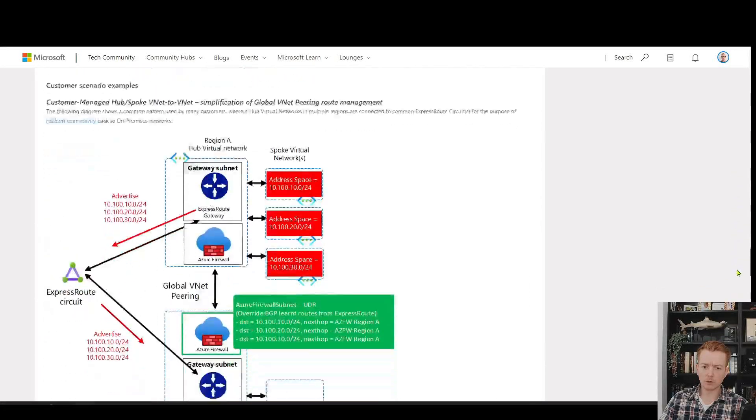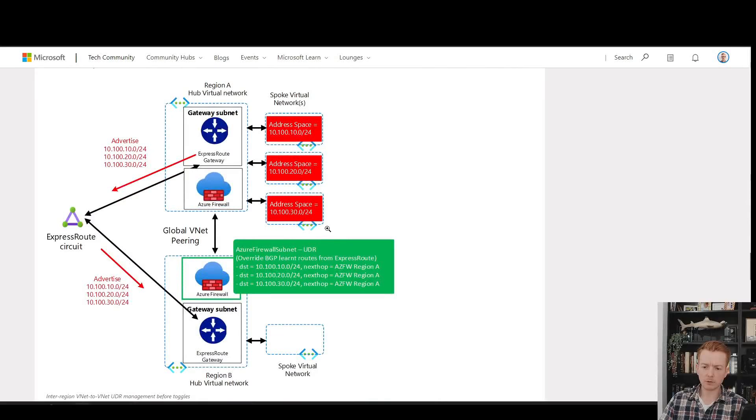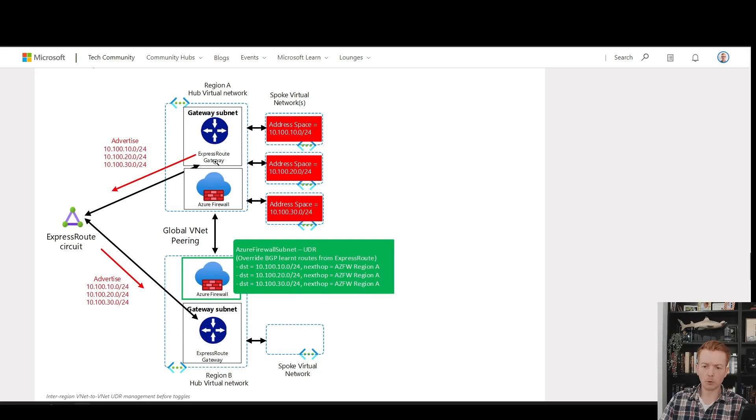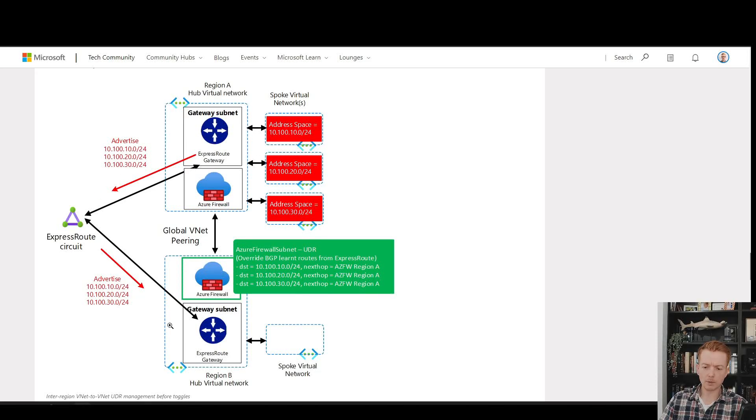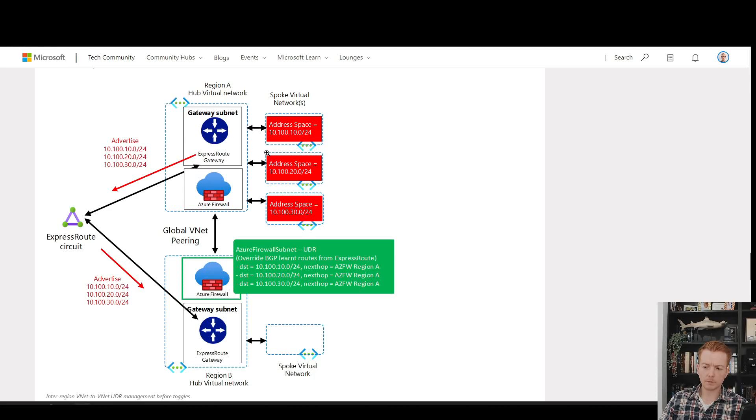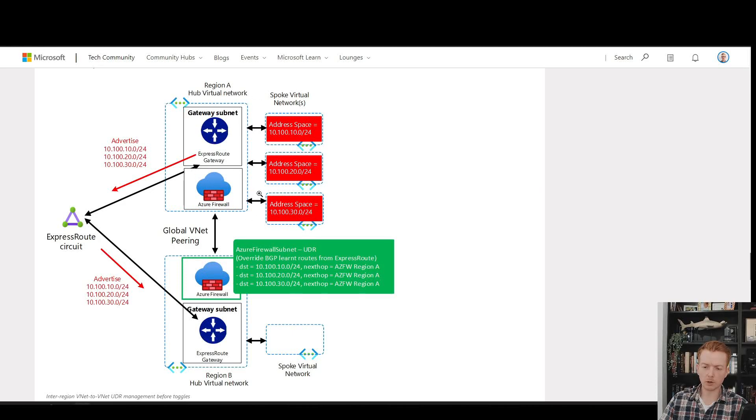Scenario one is a regular hub-spoke environment in multiple regions connected to the same ExpressRoute circuit. Normally, all the prefixes in this region at the top will bounce off the circuit and be advertised to the bottom region.